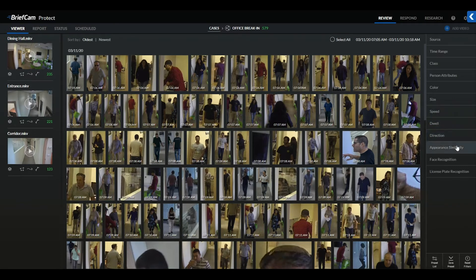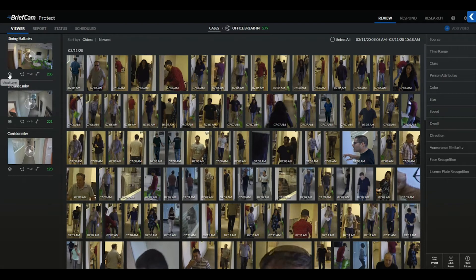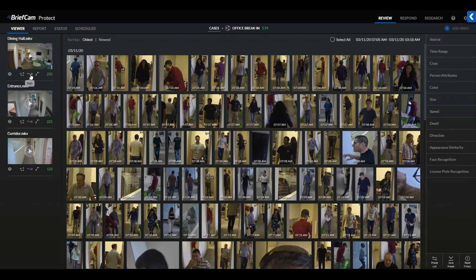We then follow that up with appearance similarity, facial recognition, and license plate recognition. You can also complete camera-specific analysis using our visual layers or search tools, including activity analysis, dwell analysis, common path analysis, and background change analysis. We also provide the ability to search by area, a specific path, or lines that an object would have crossed.